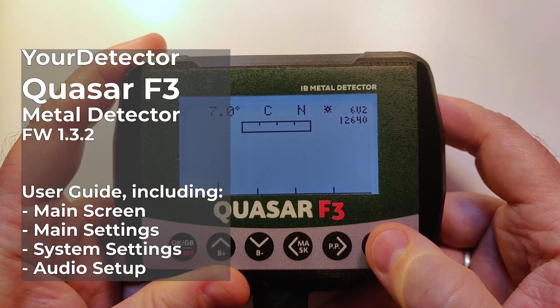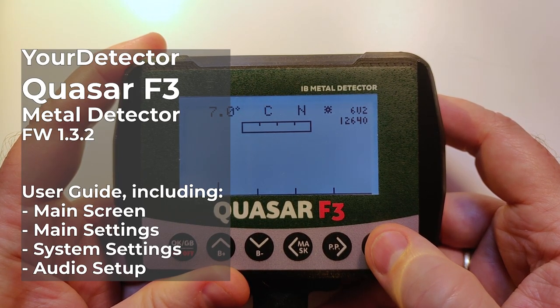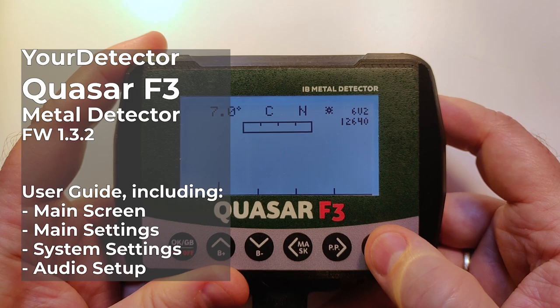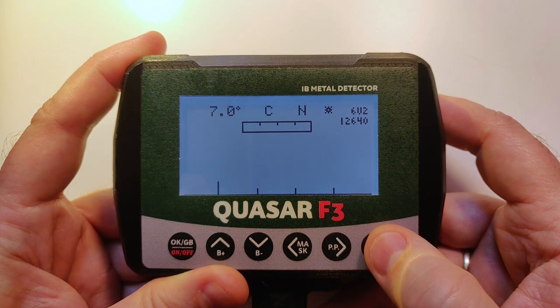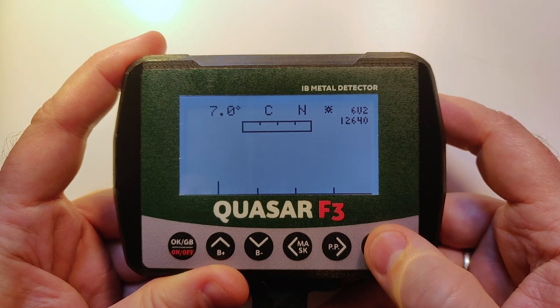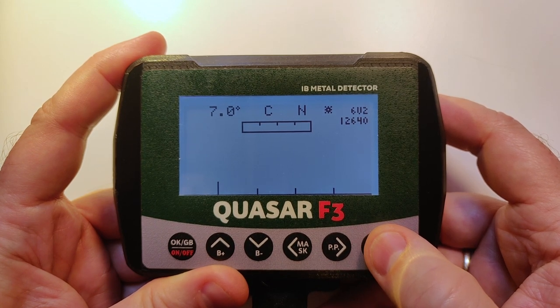Hello my friends. In today's video we're going to discuss the Quasar F3 unit, its main screen and settings menu. Let's start.